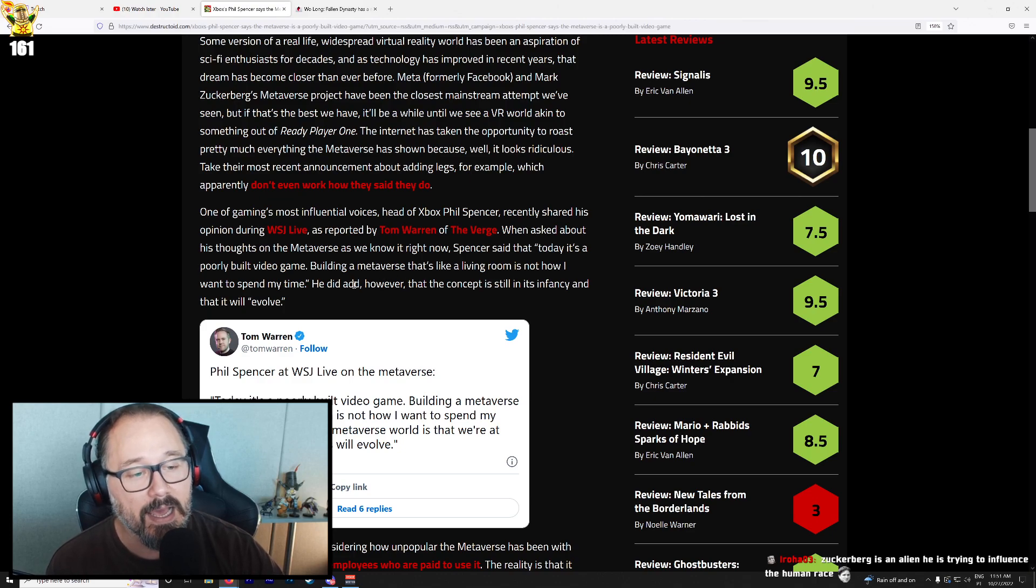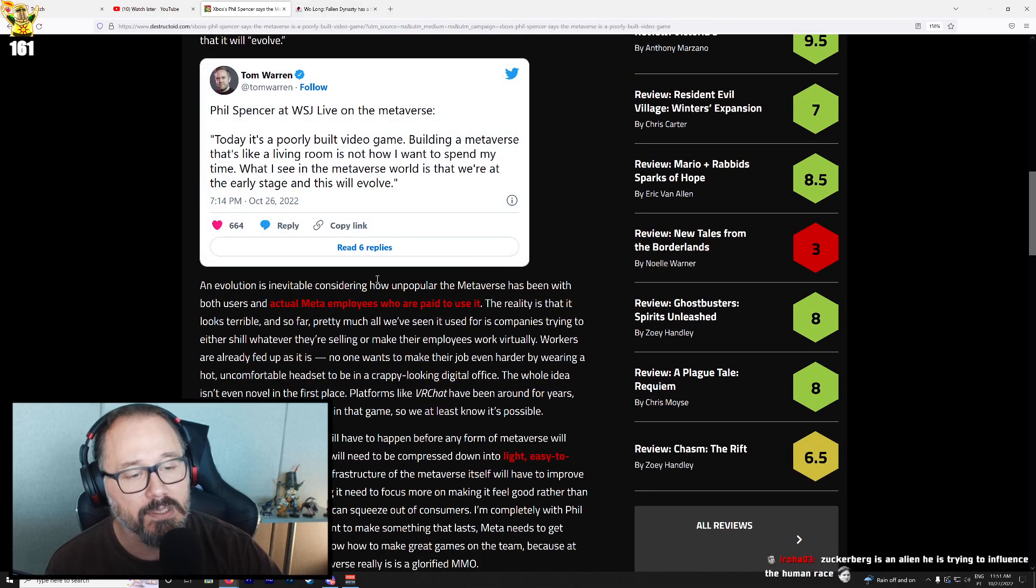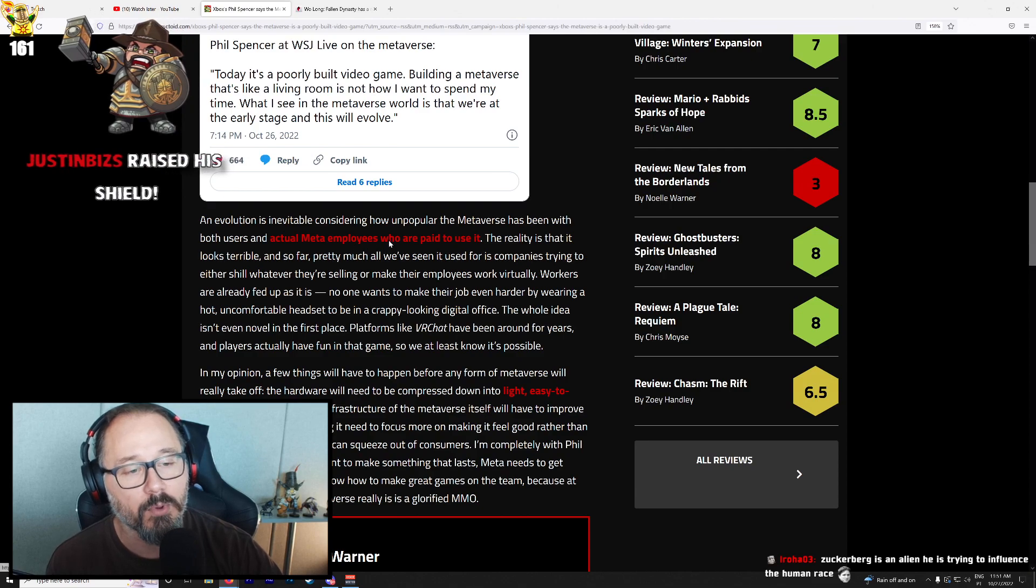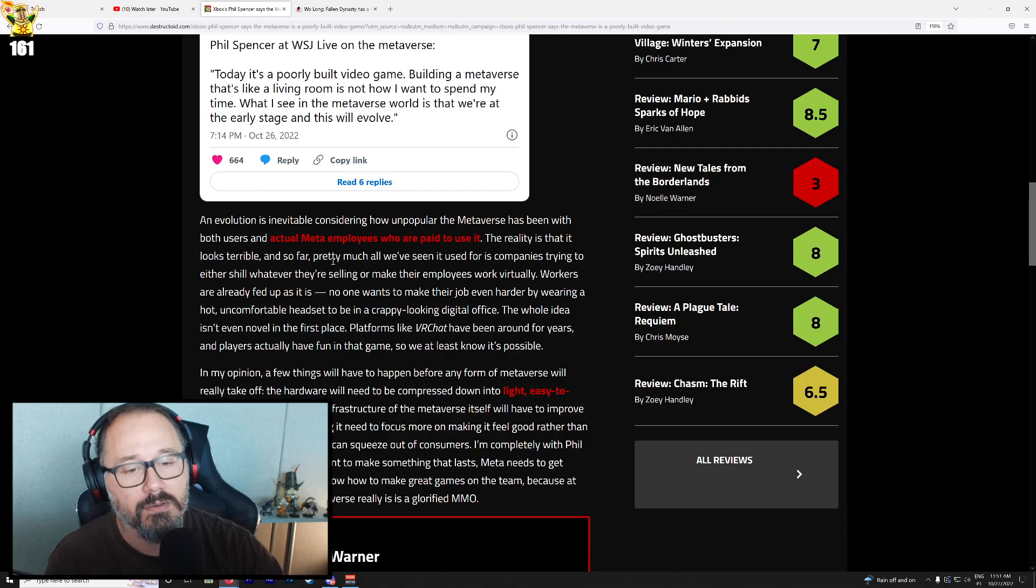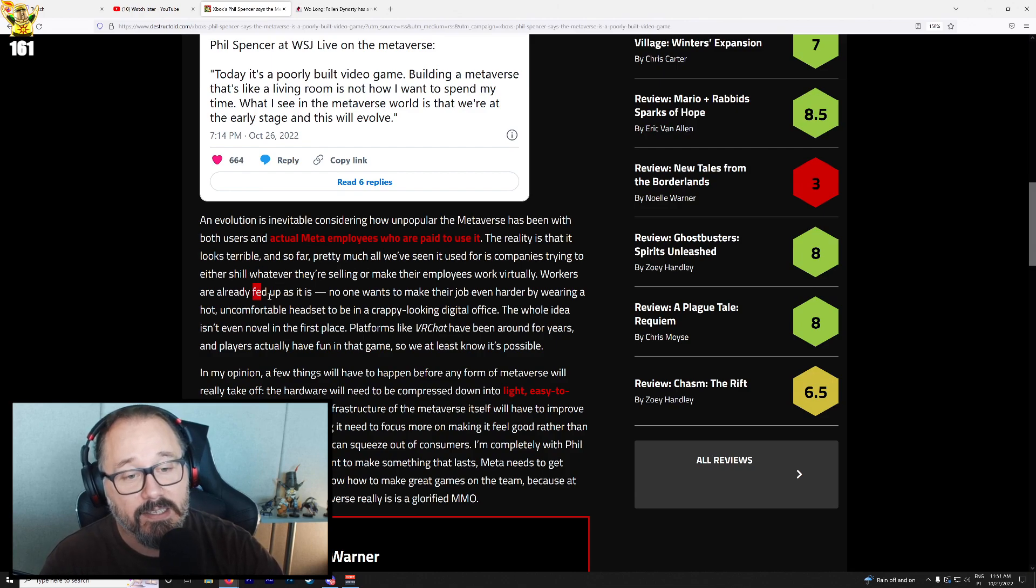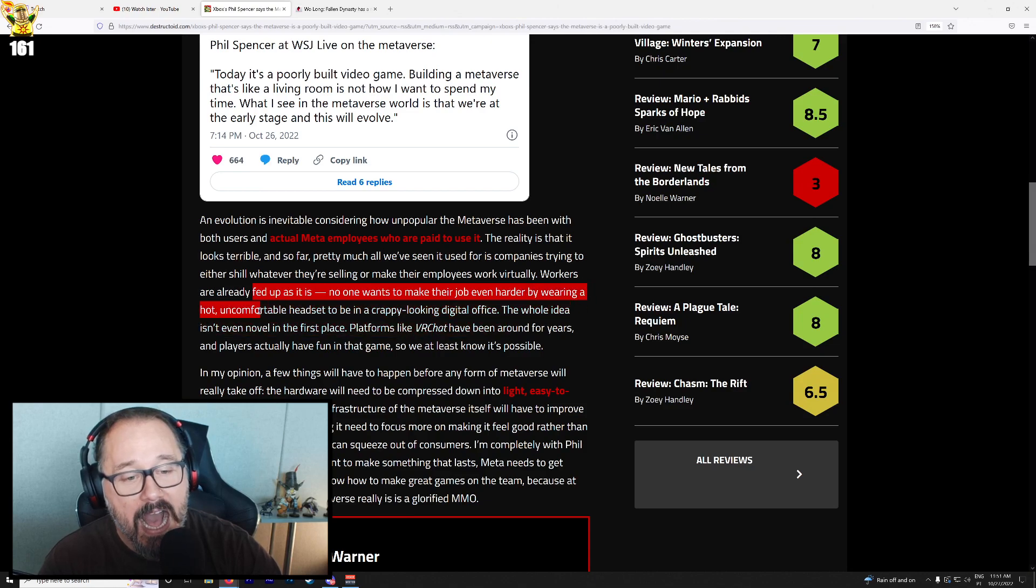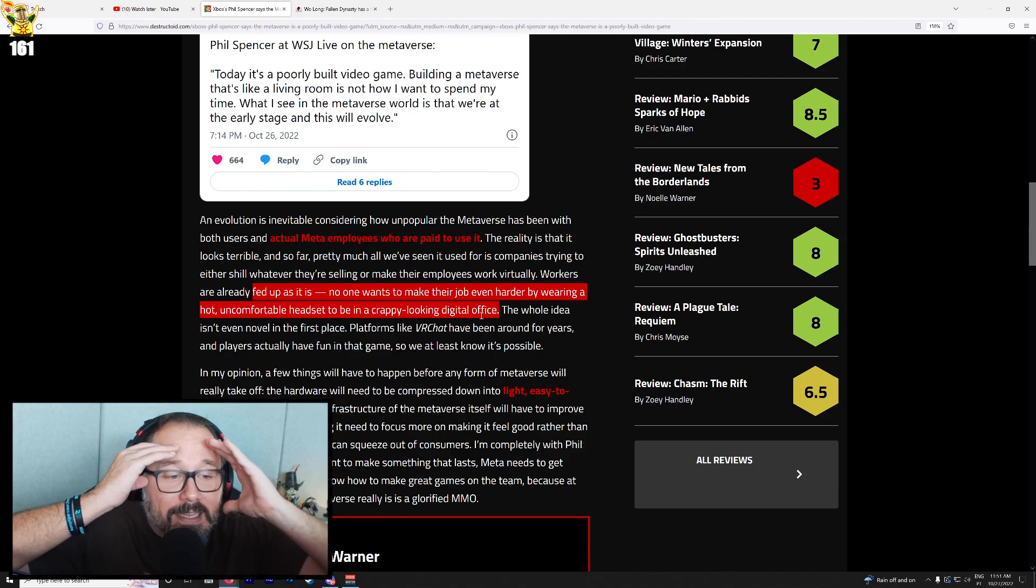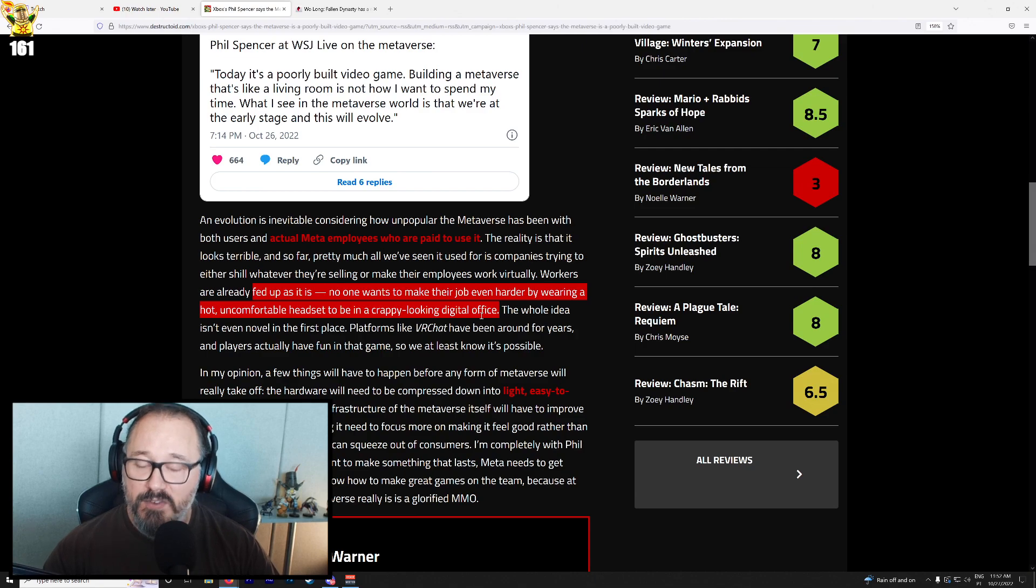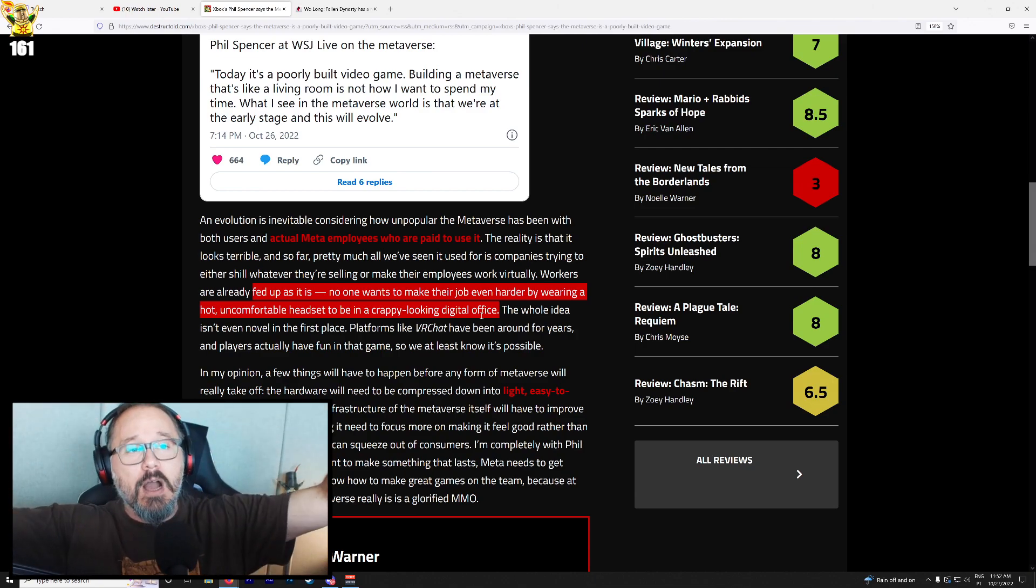He did add however that the concept is still in its infancy and that it will evolve. An evolution is inevitable considering how unpopular the Metaverse has been with both users and actual Meta employees who are paid to use it. Workers are already fed up as it is. No one wants to make their job even harder by wearing a hot uncomfortable headset to be in a crappy-looking digital office. We already spend too much time in front of computer monitors. If anything, there should be incentives for people to go outside more.